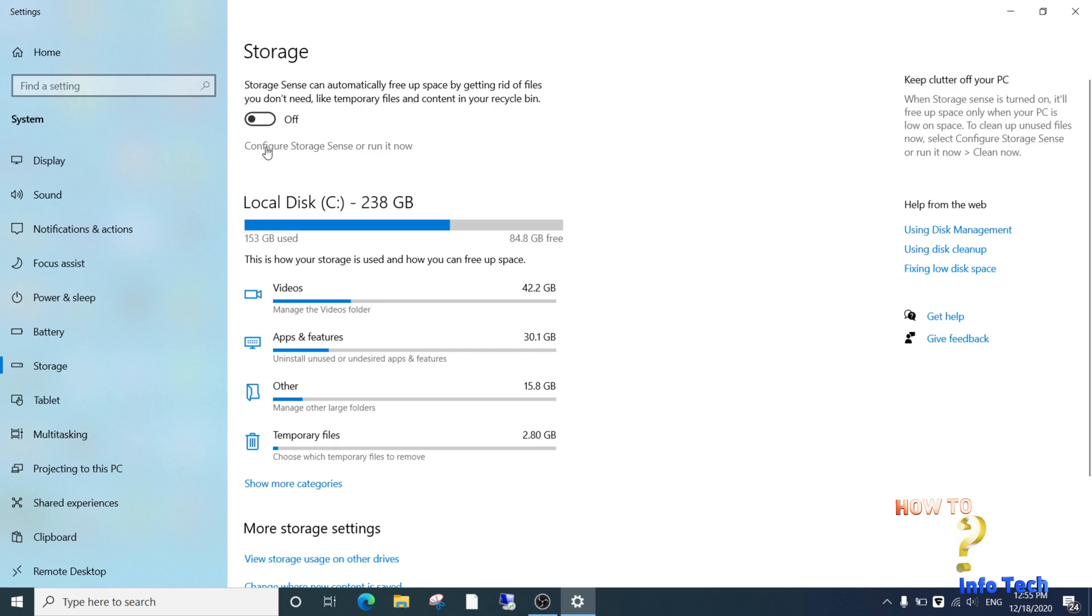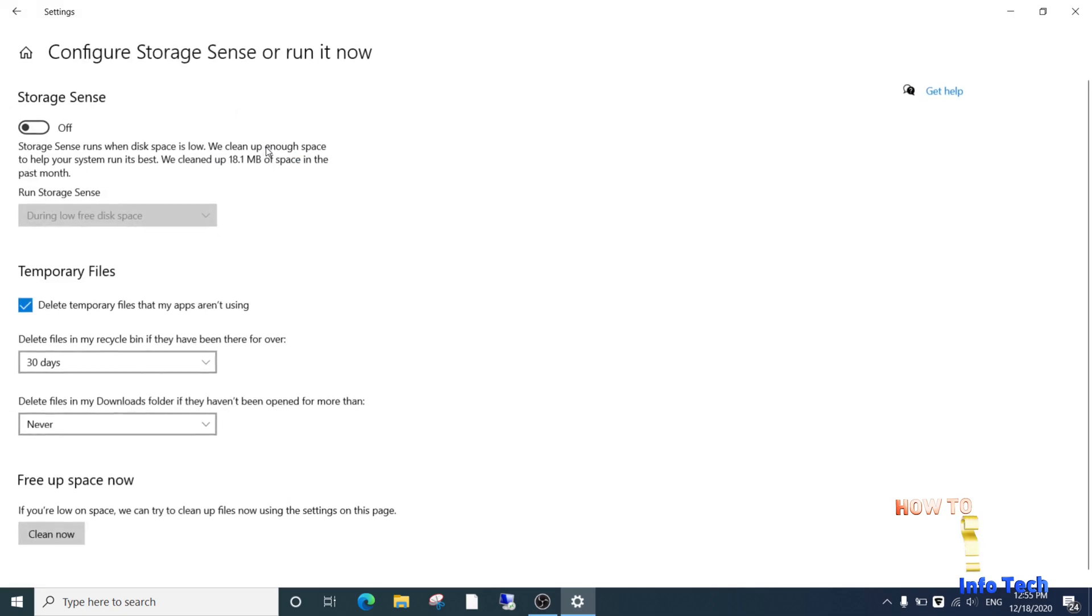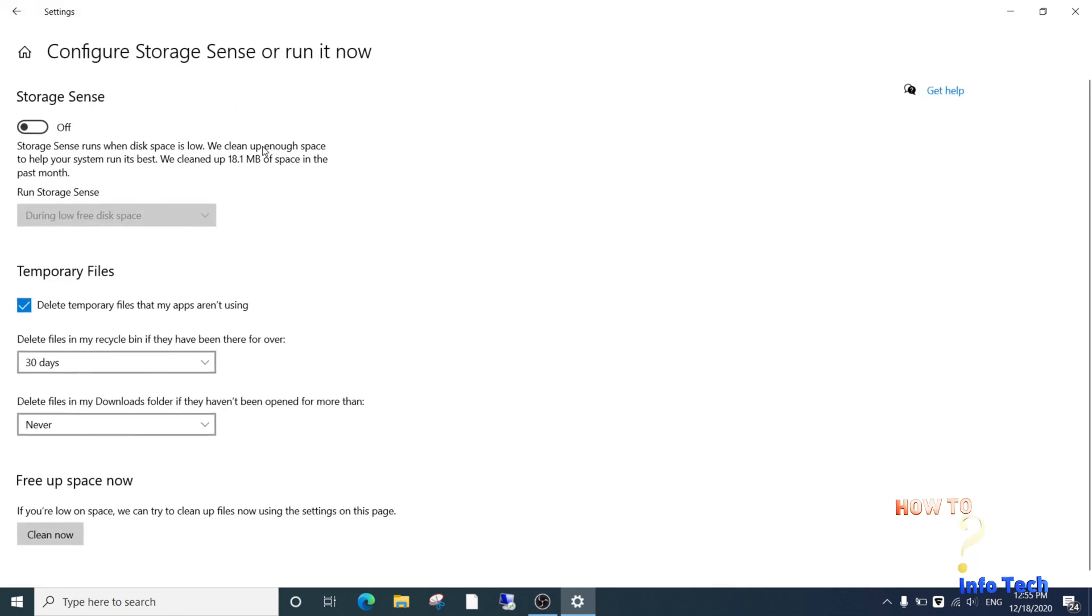Open 'Configure Storage Sense or run it now.' Here we can configure temporary files and deleted items in the recycle bin.